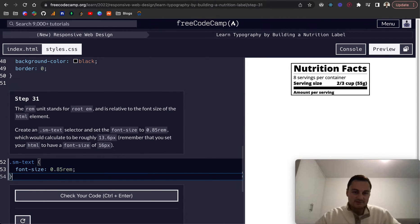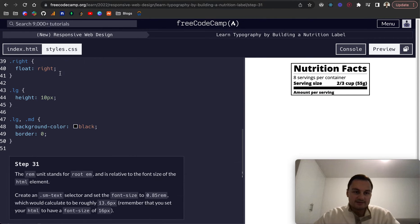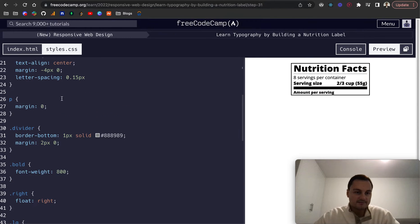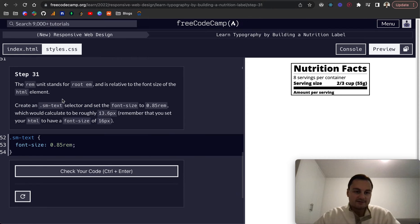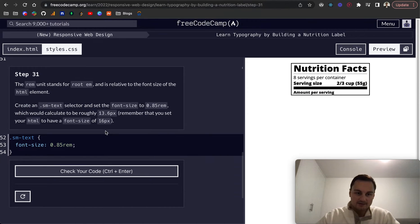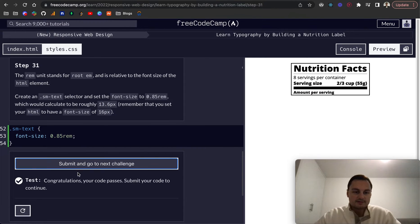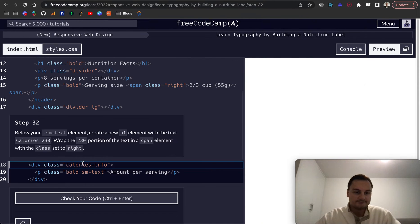As we can see here, the HTML font size we set at the top is 16 pixels. So it'll be 85% of that — 0.85rem — which works out to roughly 13.6 pixels. Let's check that code and continue.